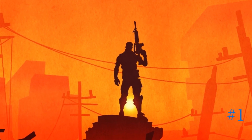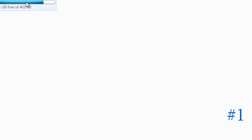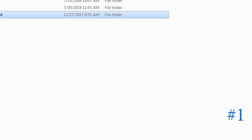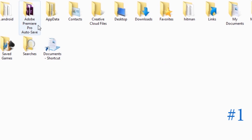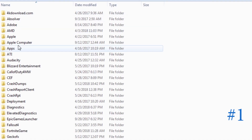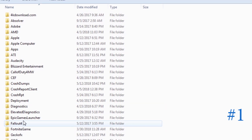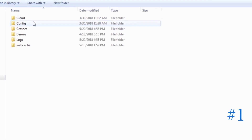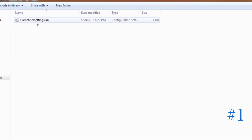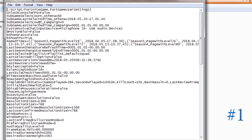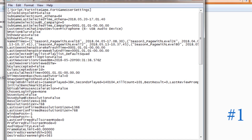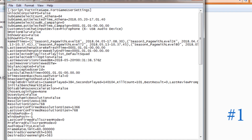Let's get to the first method. Open Disk C, then go to Users, then go to your username or the PC name, then AppData, then Local, then you get to Fortnite, Game, Saved, Config, Windows Client, and then open GameUserSettings.ini. Now you have to make sure that you set this to full screen mode.